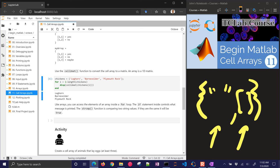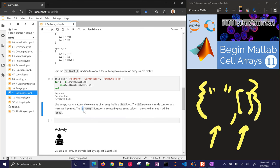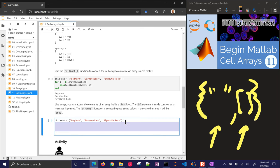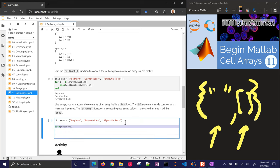So just like arrays, you can access elements of an array inside a loop, like a for loop or a while loop. The if statement inside controls what message is printed. If we're going to compare two strings, we've got to use the strcmp for string compare. It's comparing two string values. Otherwise, if they have different lengths, it doesn't trim them, it doesn't work really well, so you've got to use the strcmp.